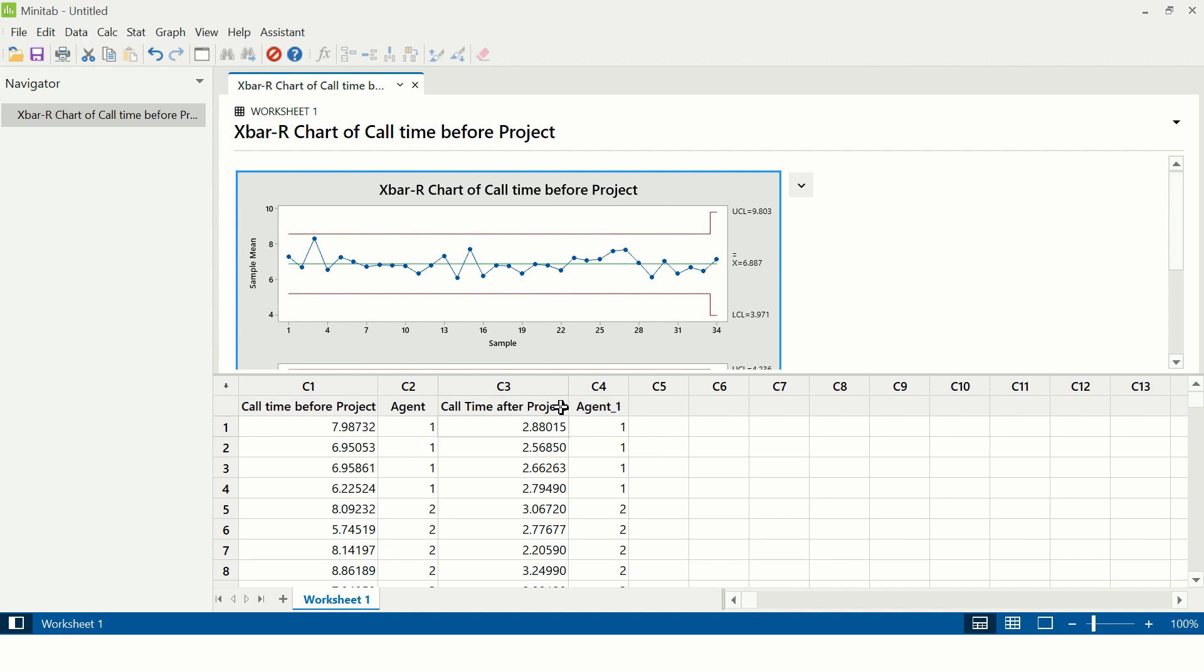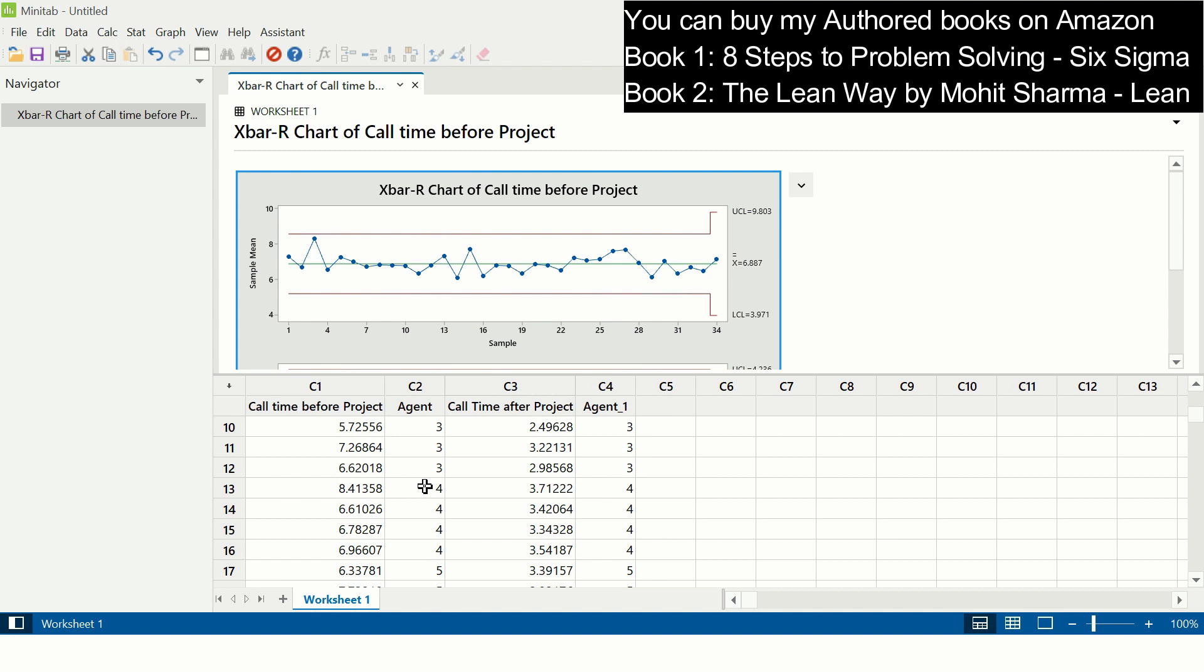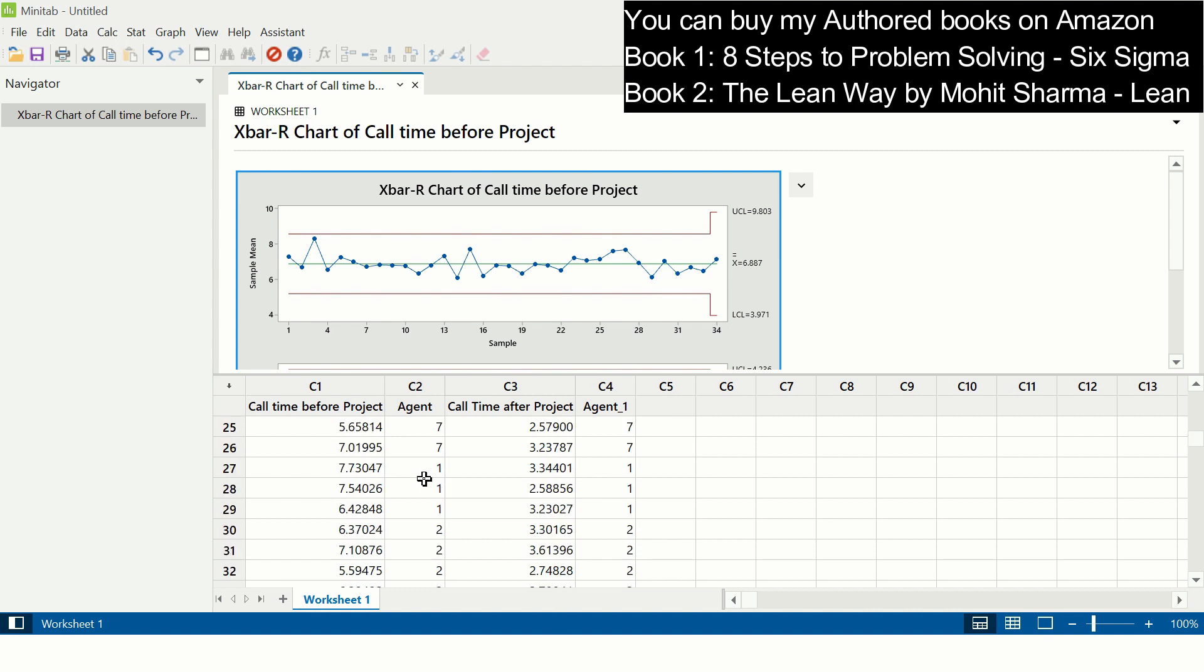Let us understand the next scenario. For example, the team manager has collected data, but it is not a fixed sample that they have collected. The cycle time sample is not fixed agent-wise. For example, agent one, we have collected four samples here. Sometimes on some days it is four samples, some days it is three samples, some days it is again four, some days five samples. Suppose a variable sample size is collected; the subgroup size is more than one but less than eight.